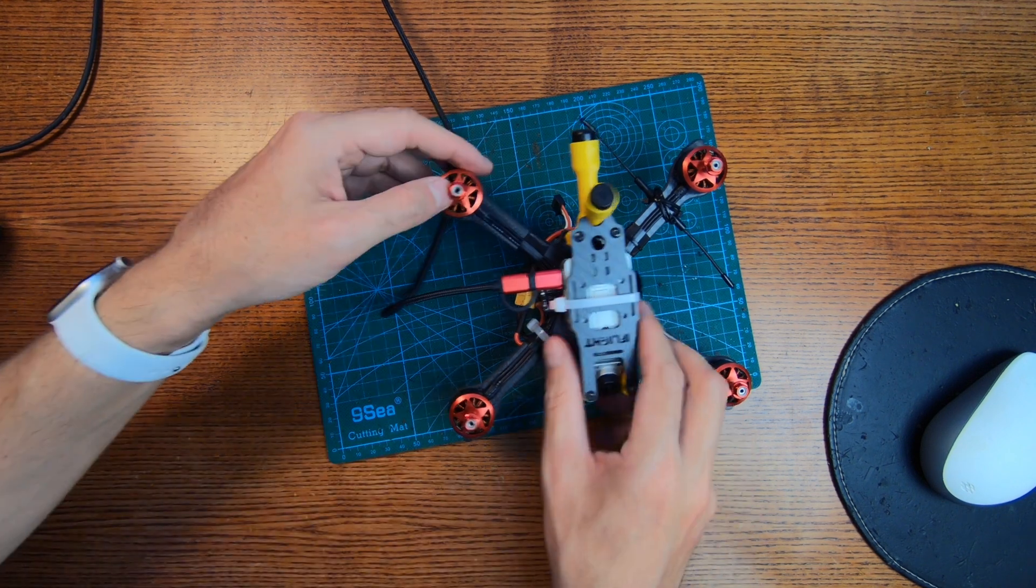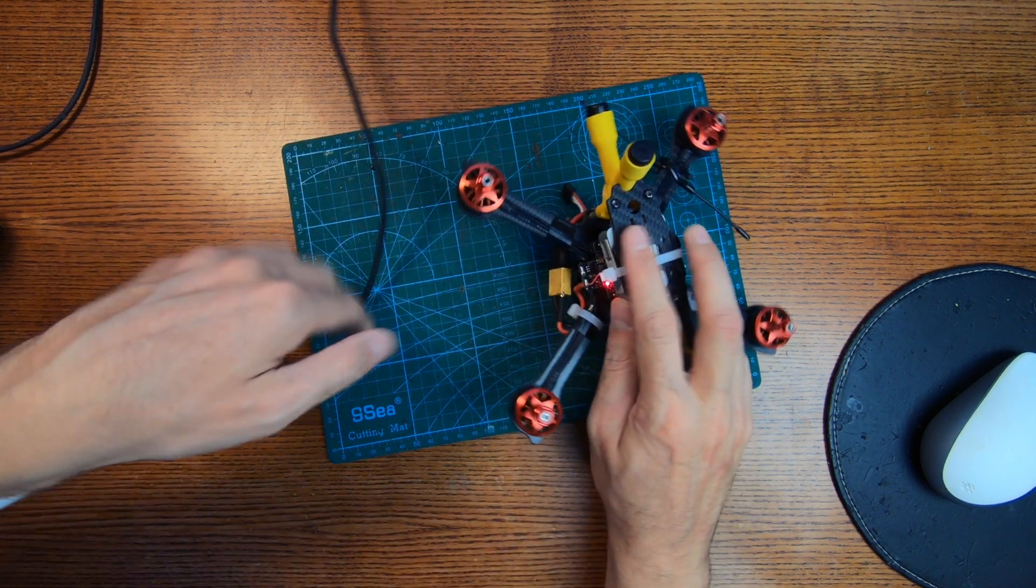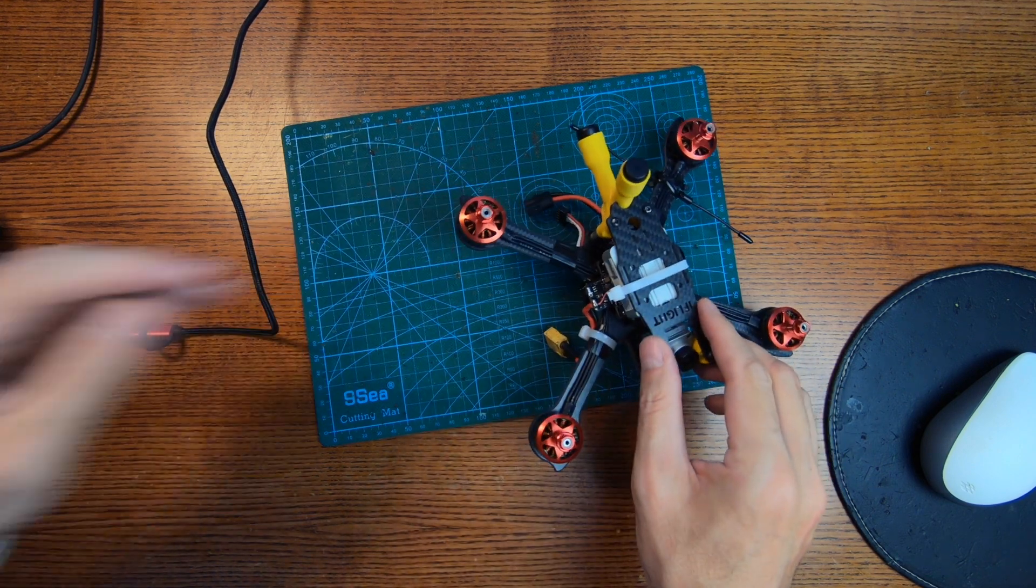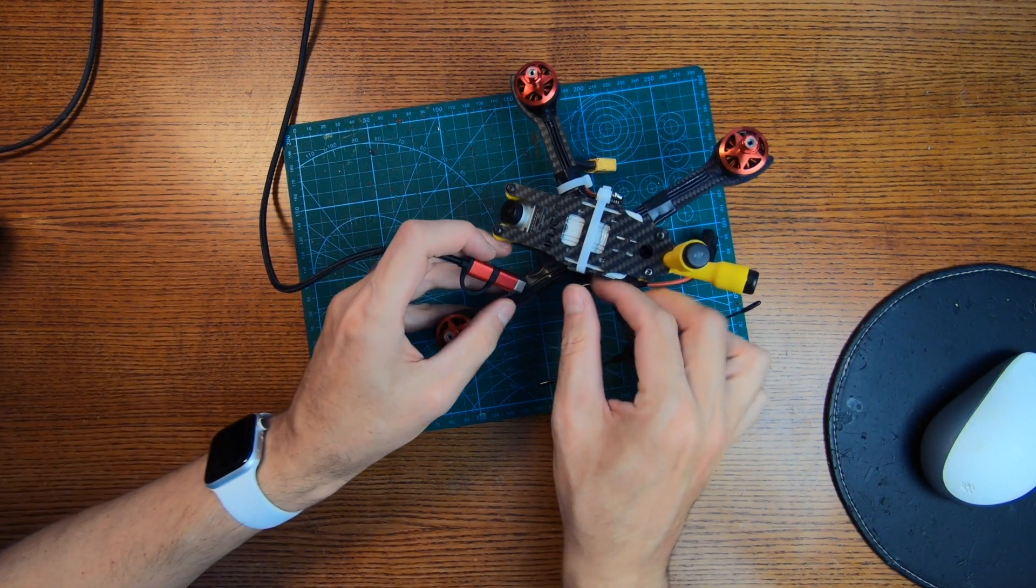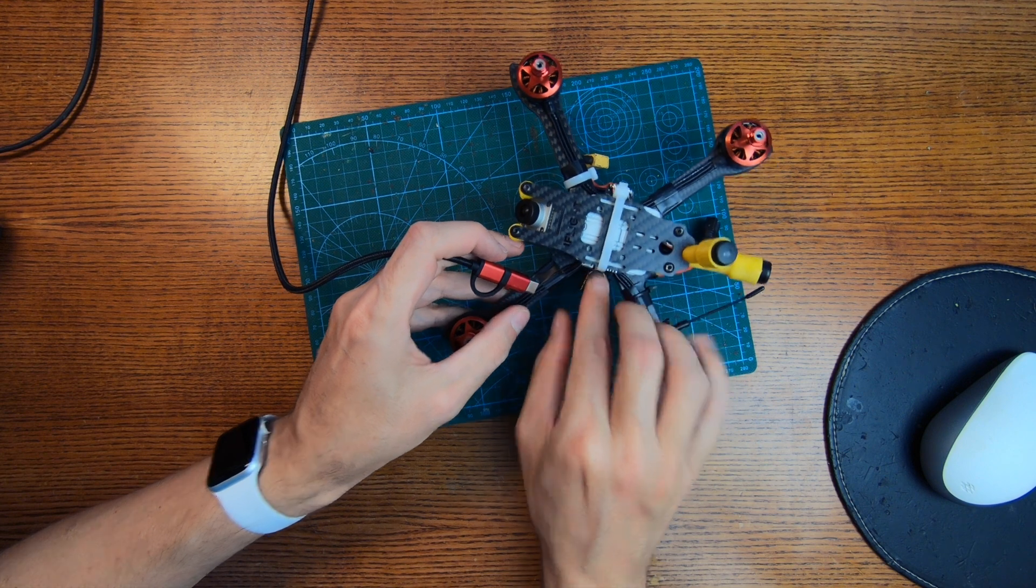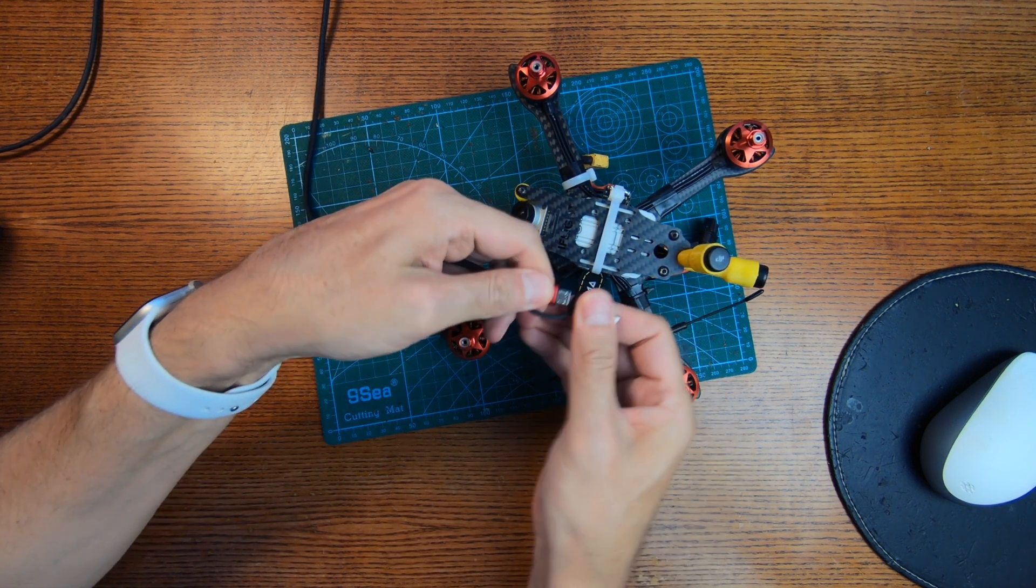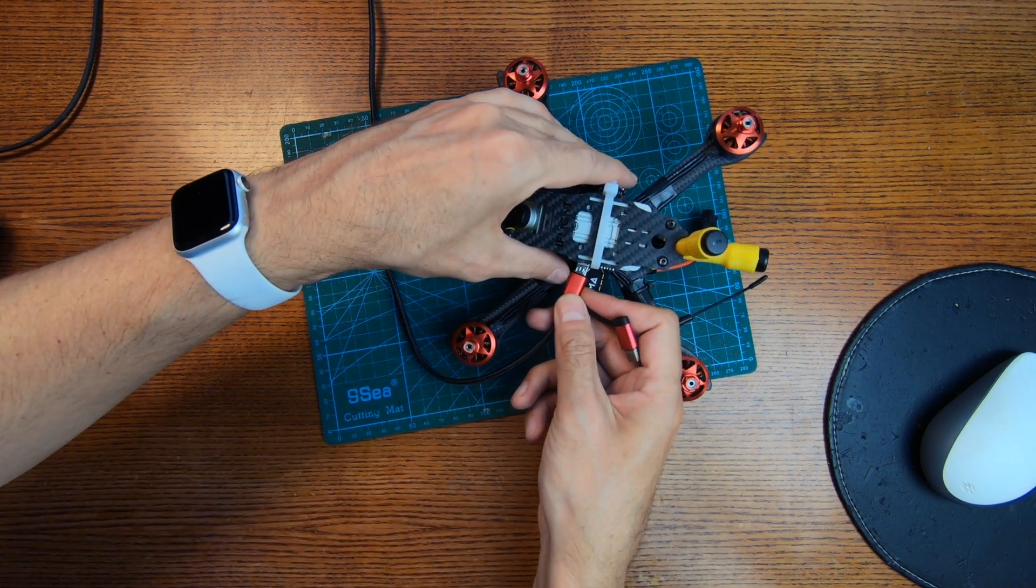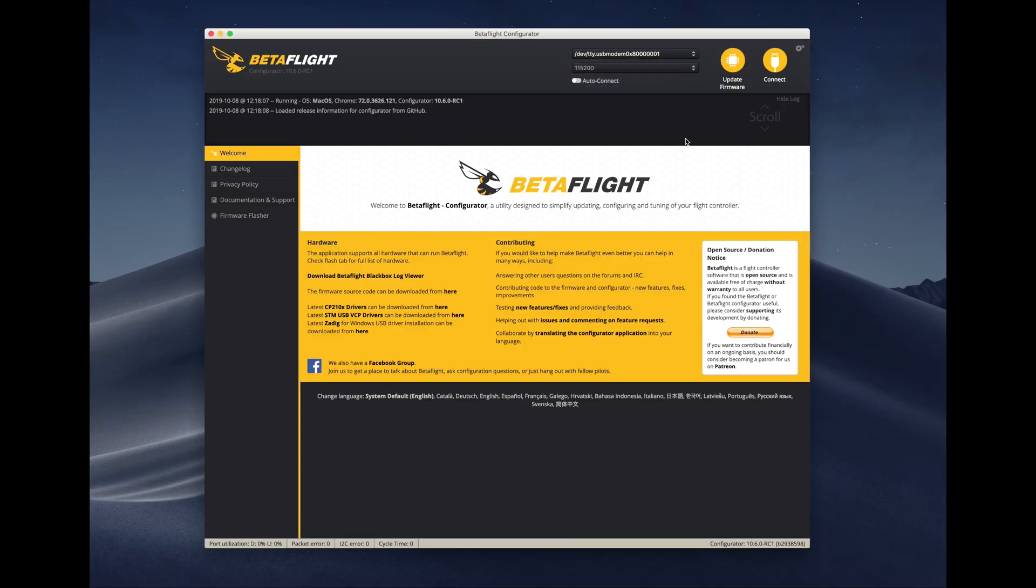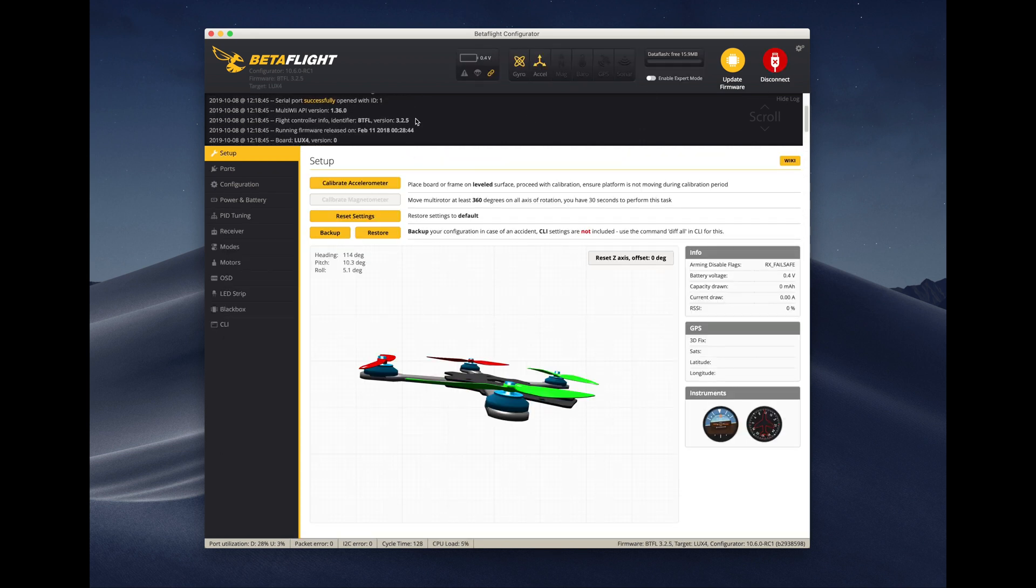We will now proceed with configuration of the flight controller and the ESCs. Disconnect the battery to save it and just connect the micro USB connector to the flight controller. We will use the Betaflight configurator software to pull the images from the internet and flash it first, and then we'll configure it.